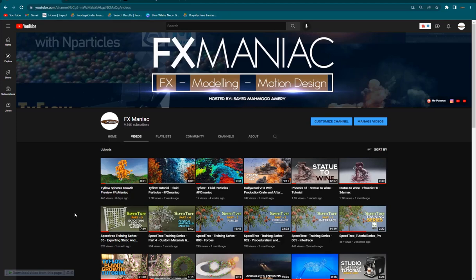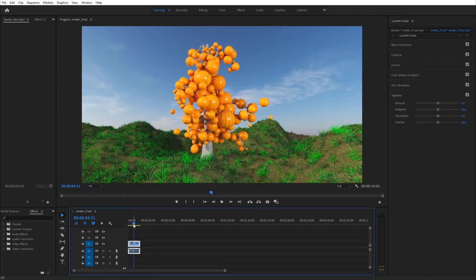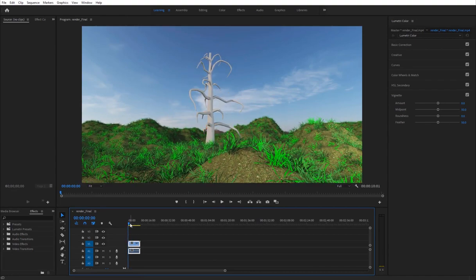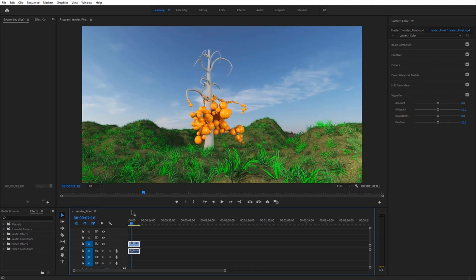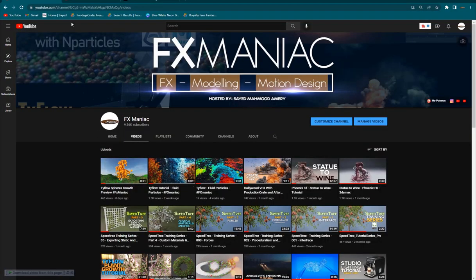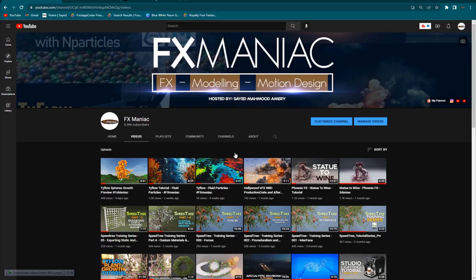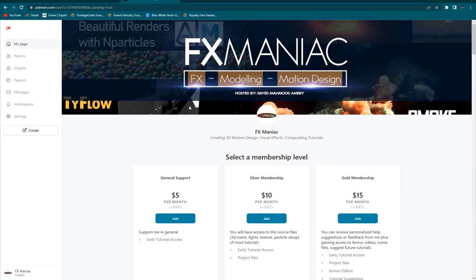Welcome to Effects Maniac. I'm Sayyad Mahmoud Amiri and in today's video I'm going to show you how to do this TyFlow spheres growth effect. I'll play it for you so you can see it's growing and it's sort of slow motion — everything is done using TyFlow. Before getting into the tutorial, I've created a second channel called AFX Maniac for After Effects tutorials. You can also join my Patreon to get the project files.